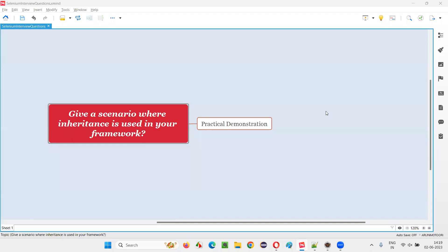Hello, all. Welcome to this session. In this session, I am going to answer one of the Selenium interview questions: give a scenario where inheritance is used in your Selenium automation framework.